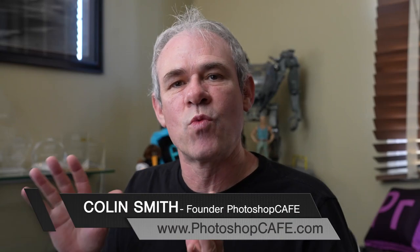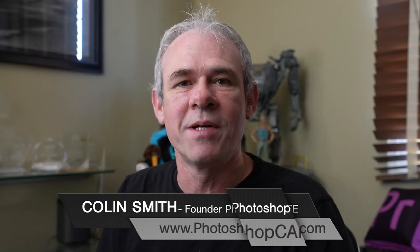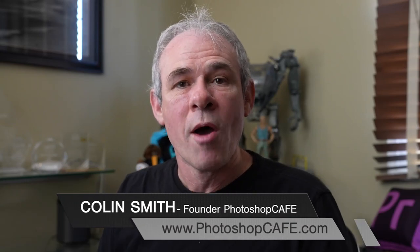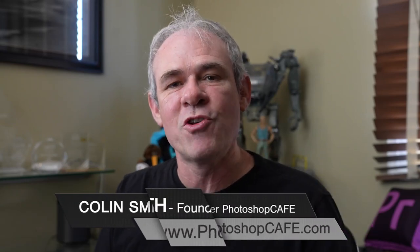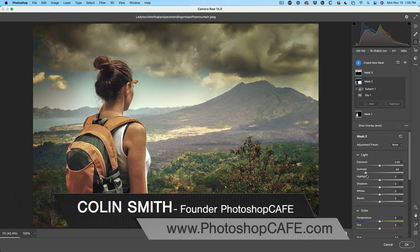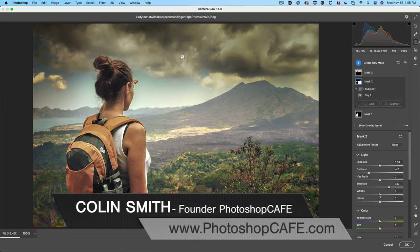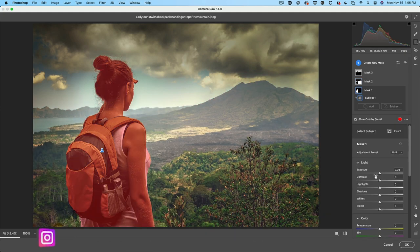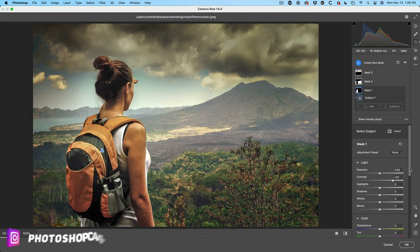Masking inside of Camera Raw is incredibly powerful, but it can be confusing. Right now, I'm going to clear all of that up. I'm going to show you every single mode, including intersect and how you can use it.